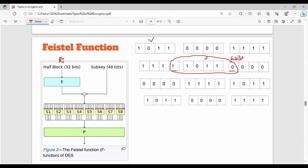So how do we expand? 32 bits become 48 bits. We add 16 bits total — that is, we add 2 extra bits to each 4-bit group. This is how the expansion works.